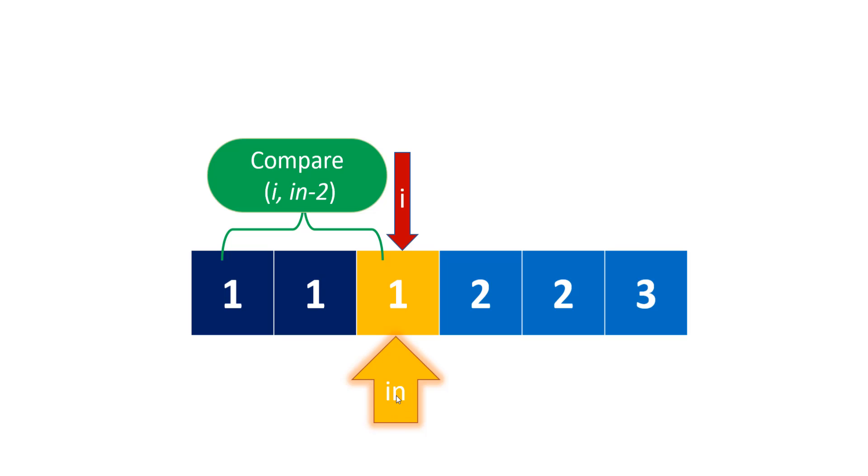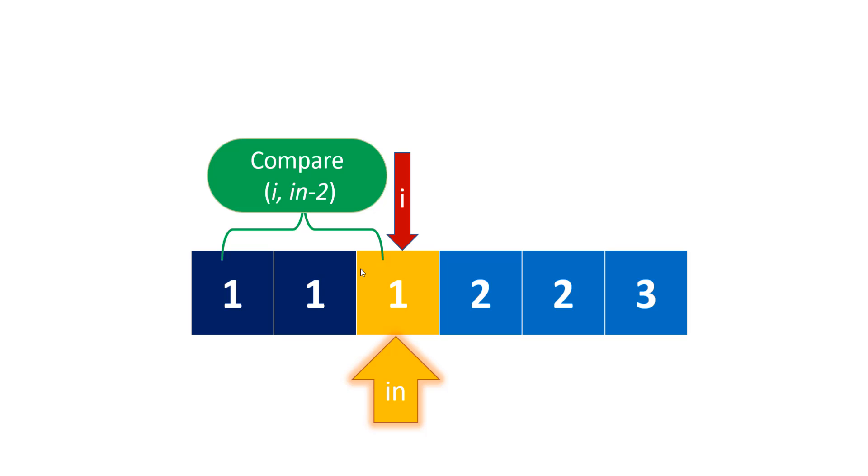a variable holding the index we need to return—the final index up to which elements are sorted with numbers appearing at most twice. Since we're not concerned about what's after this index, we can override elements appearing more than twice with ones that don't.